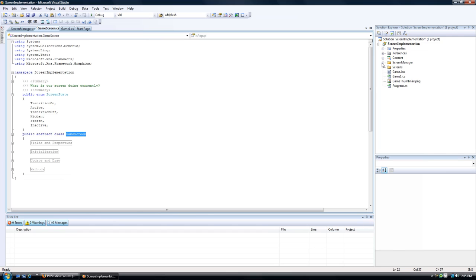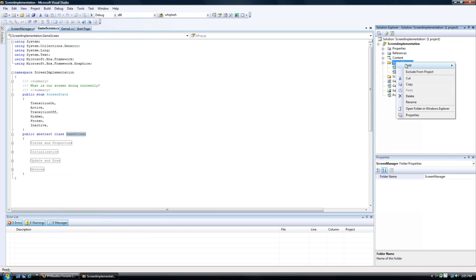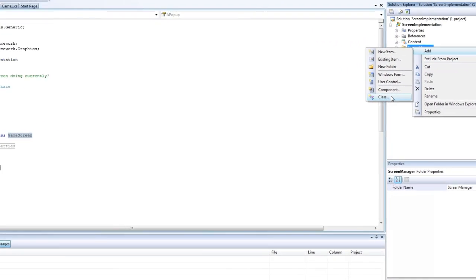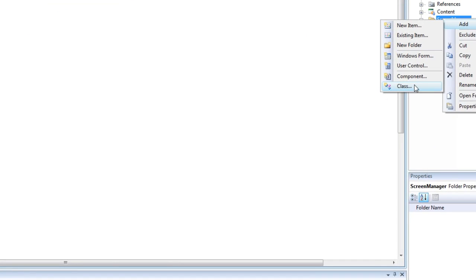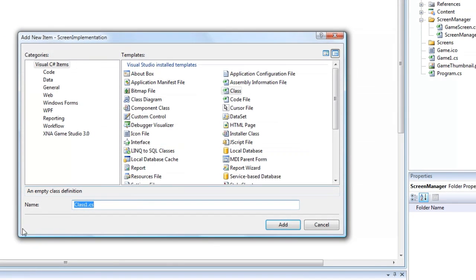We need a parent. To do that, we right-click the screen manager folder or whatever you name it, wherever you have the parent classes. Go to Add Class and let's call it IntroScreen.